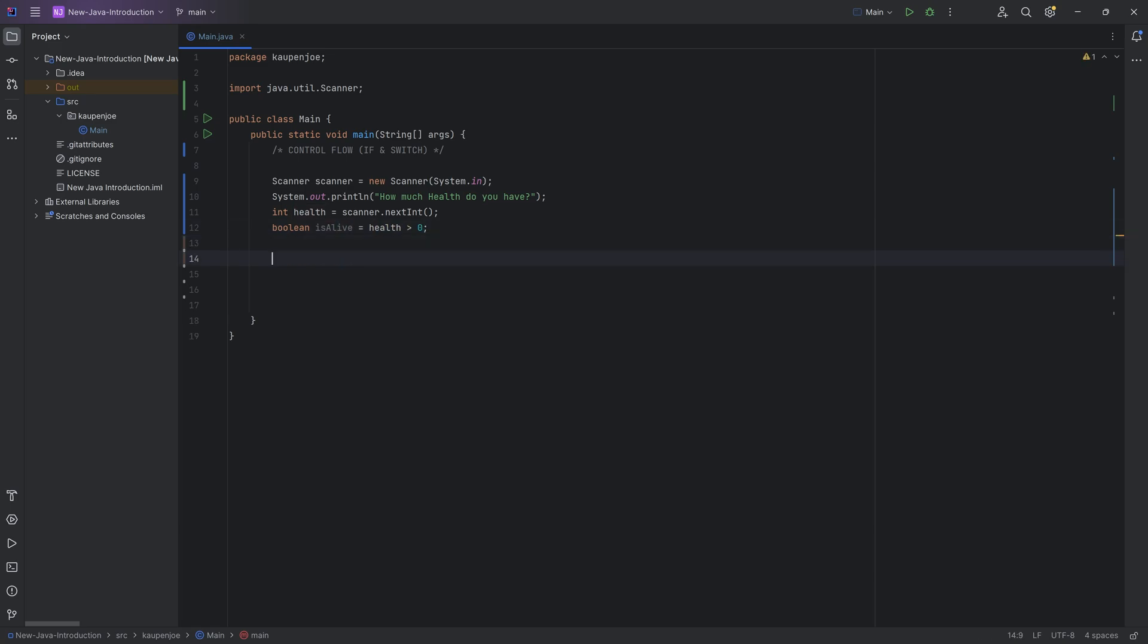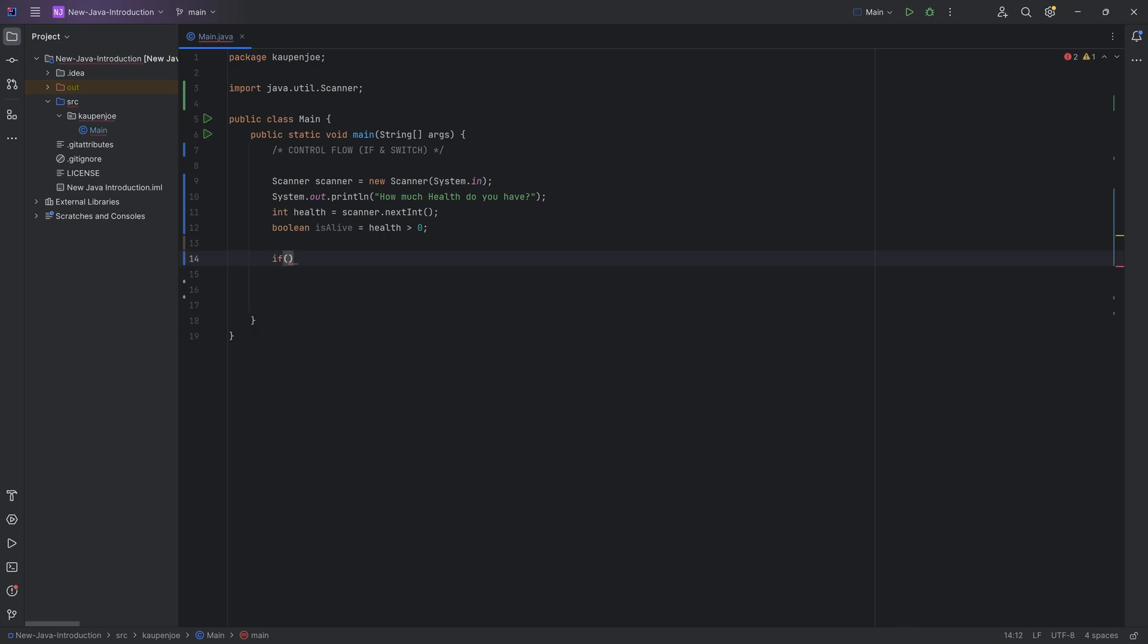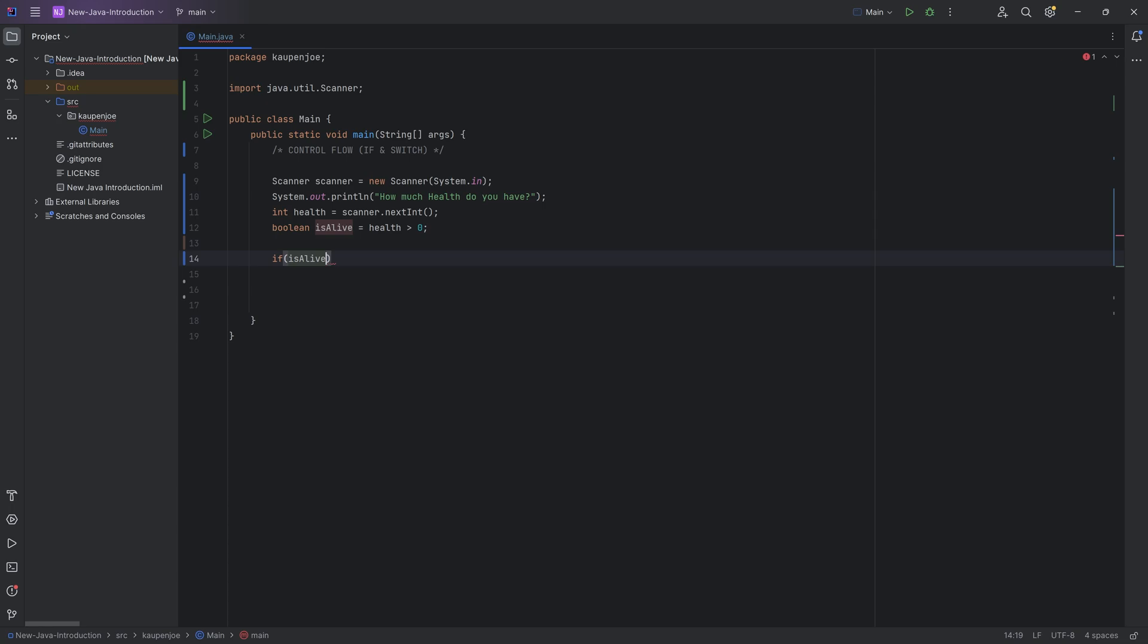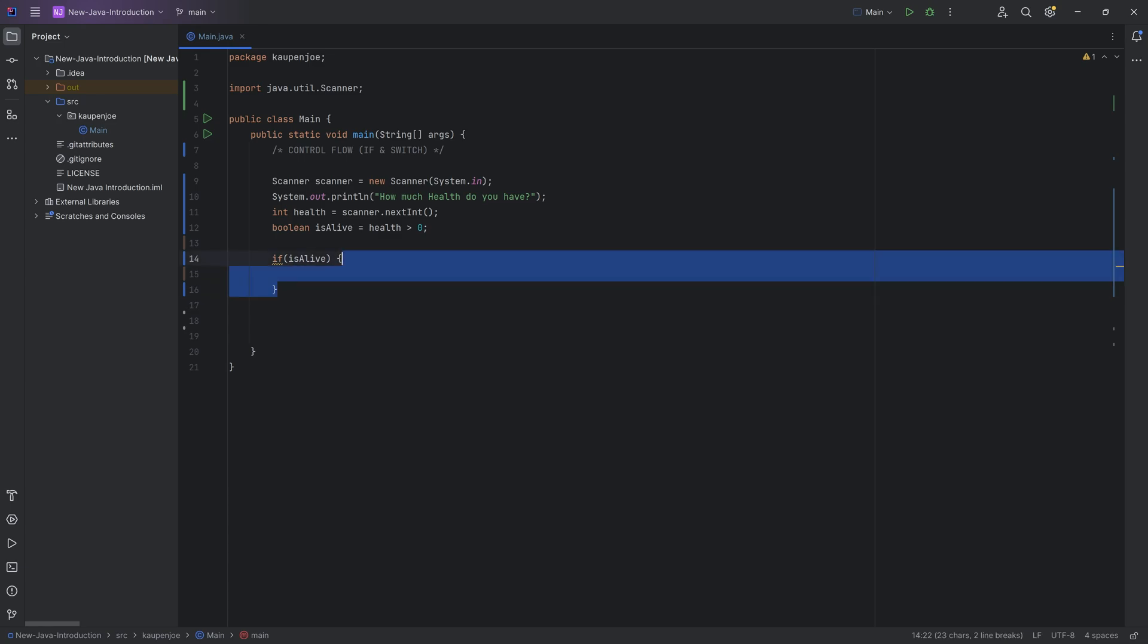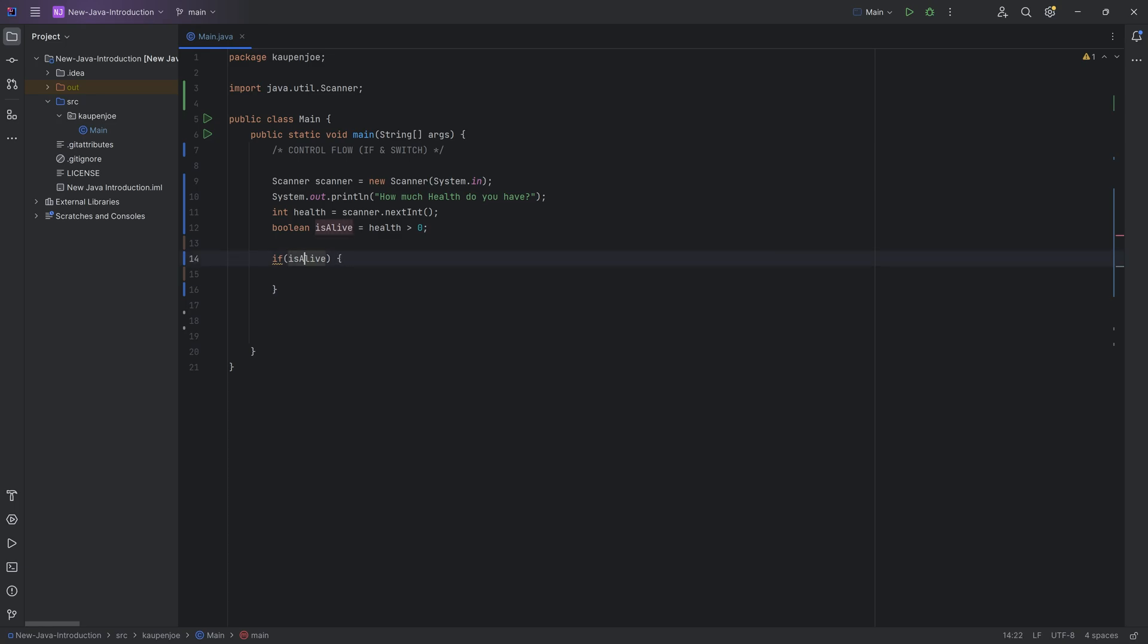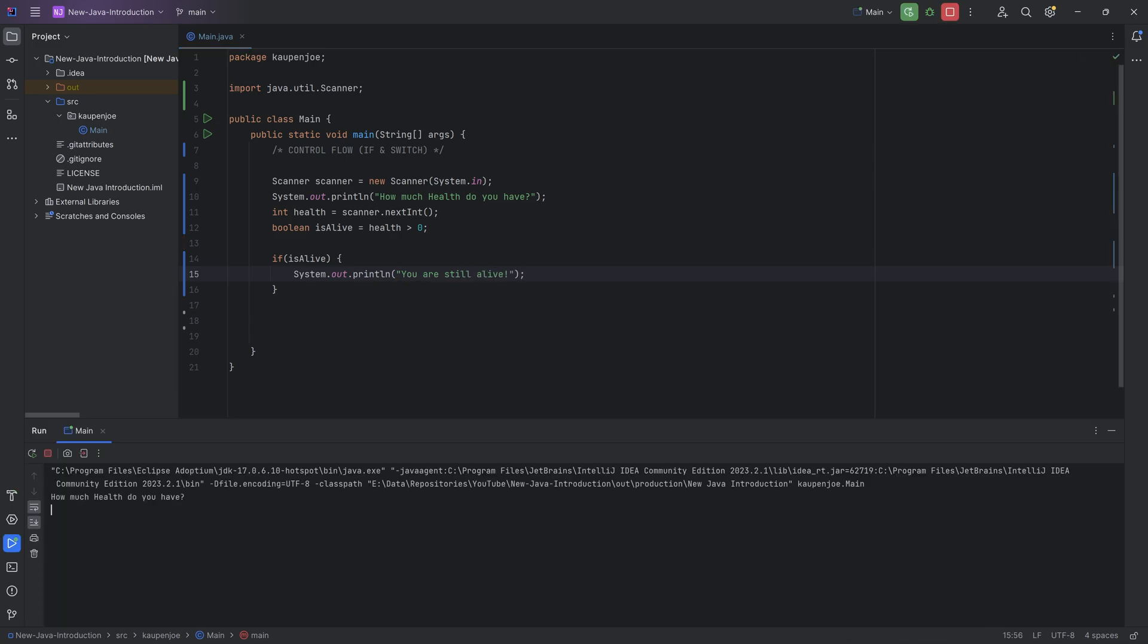And now what we can do is, well, if we are alive, we can say if and then you put in parentheses. Inside of the parentheses goes a boolean. Now, this can be a boolean or a boolean expression. We're going to see an example of that in a second. But here we're going to put in isAlive over here in this case. And then we want curly brackets. And inside of those curly brackets, everything that is inside of these curly brackets, you can see if I go on to the first one, the second one gets highlighted as well. Everything inside of here, this will only ever get executed if this is true. So what we can say is system.out.println and I could say you are still alive and we can test this immediately. So we can see if I were to run this and I put in health, I don't know, 12, for example, you are still alive.